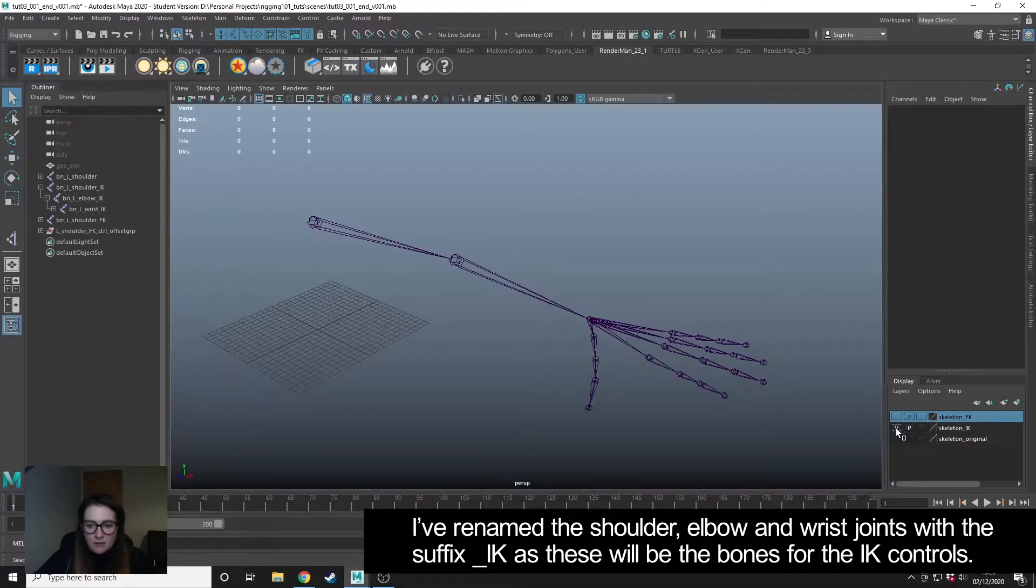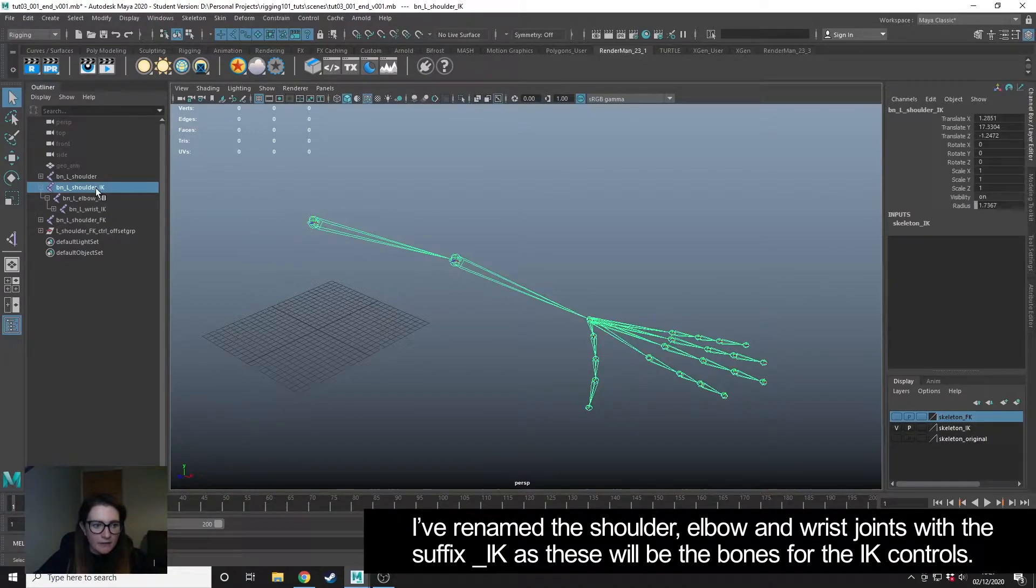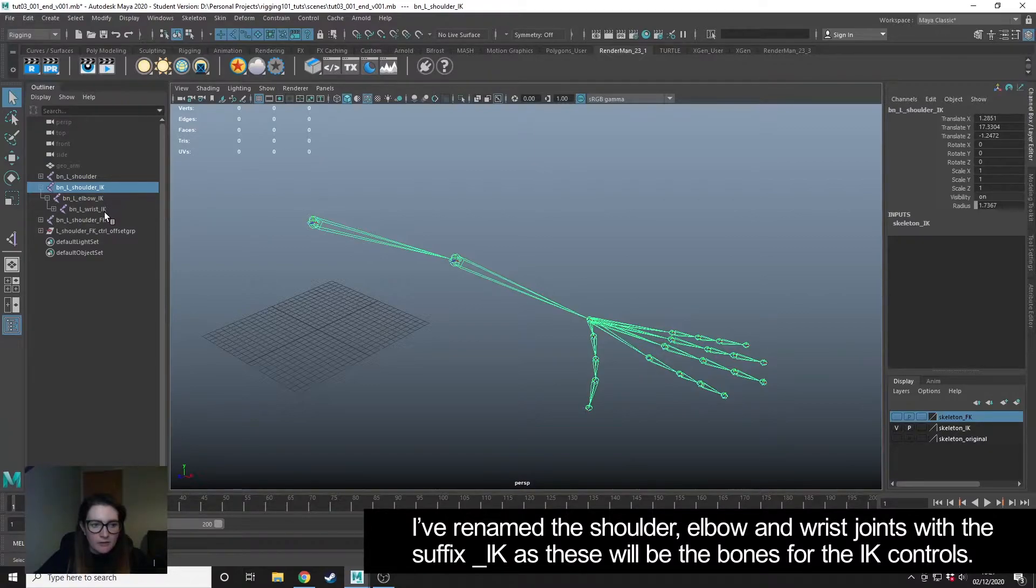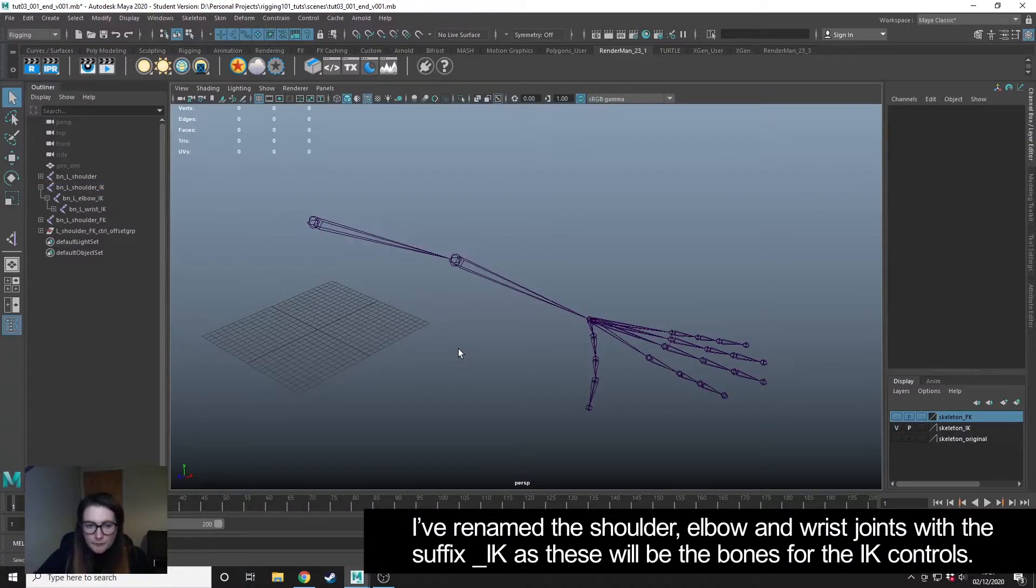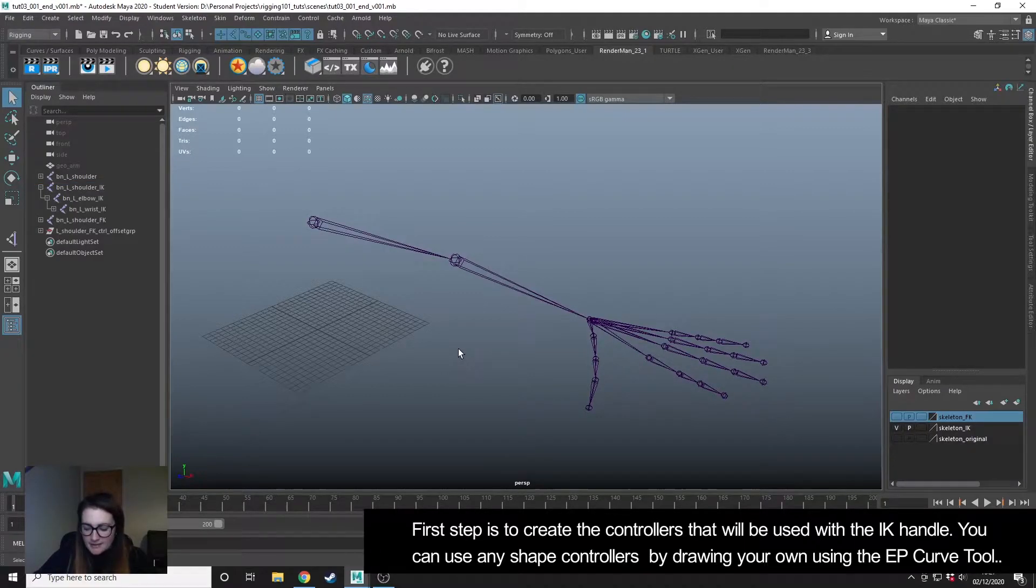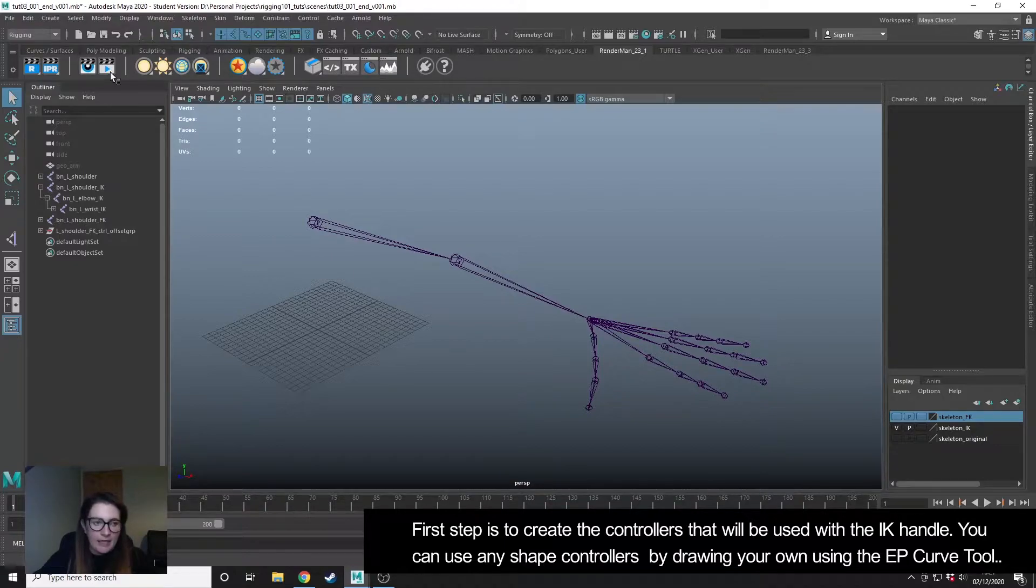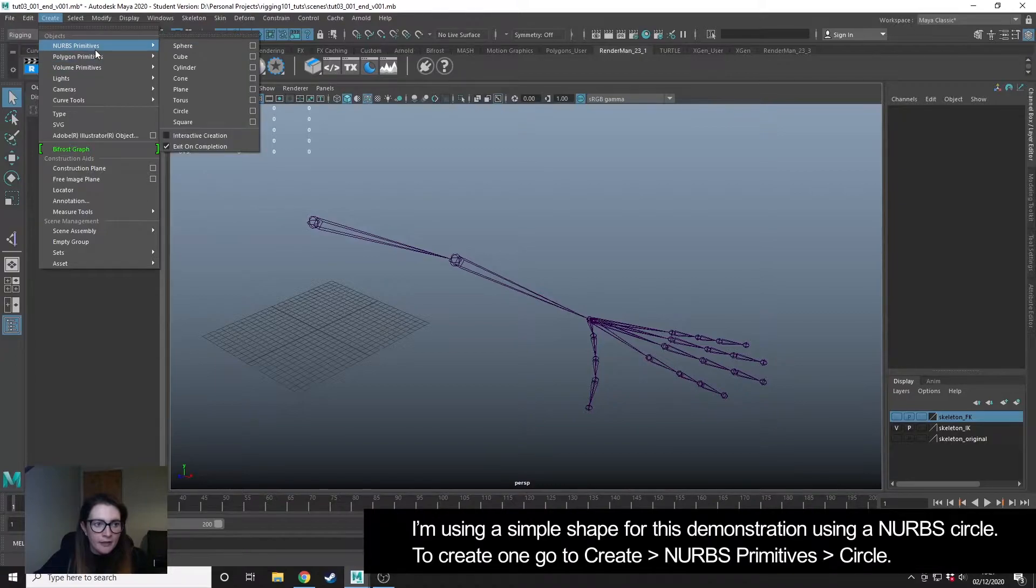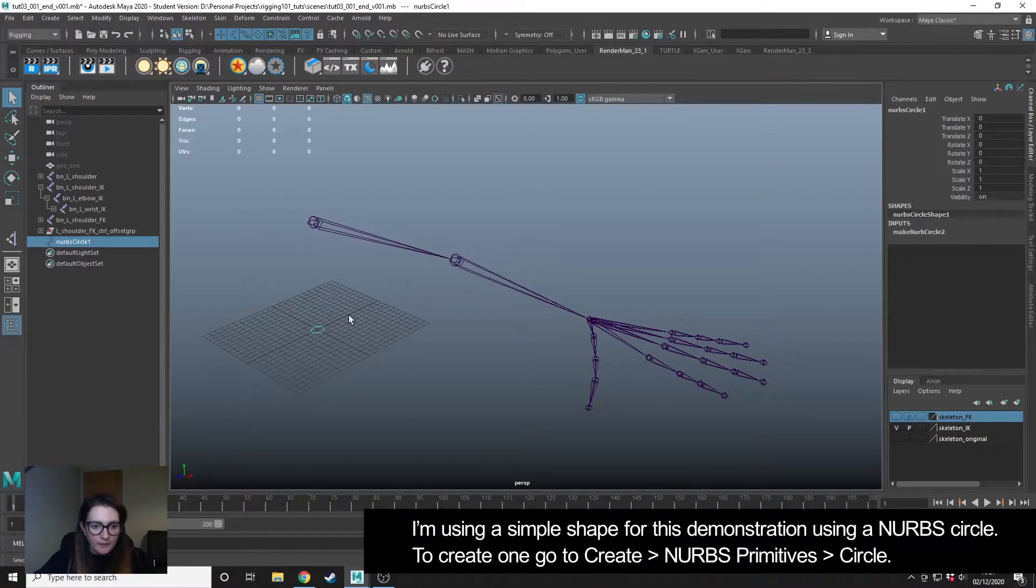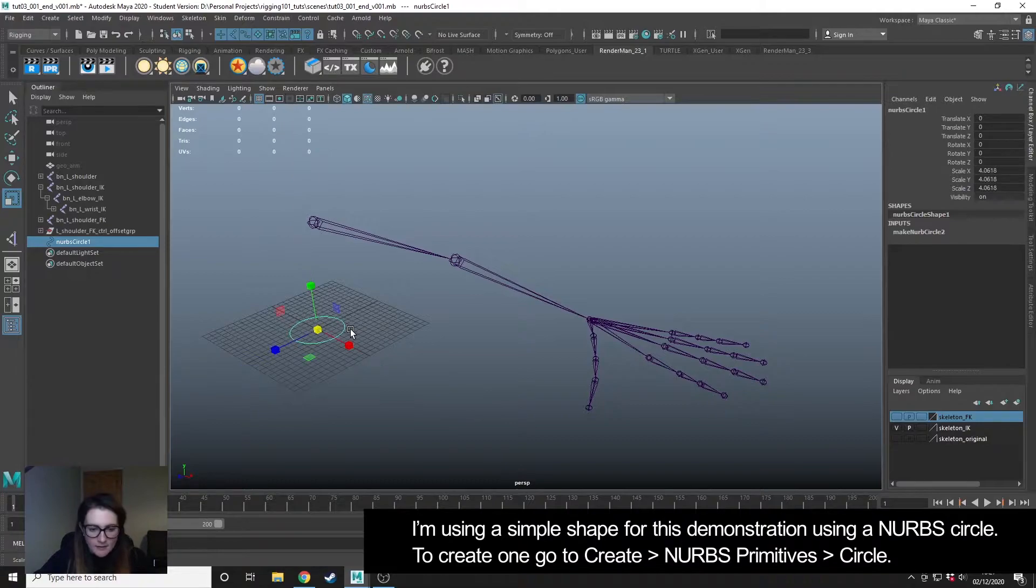I'm just going to turn on the visibility of my IK bones. I've got them in the outliner named with the suffix IK so I know which ones are which. The first thing that I'm going to do is create the controllers for the IK. You can create whatever shape that you want but for this I'm just going to do something quite simple.